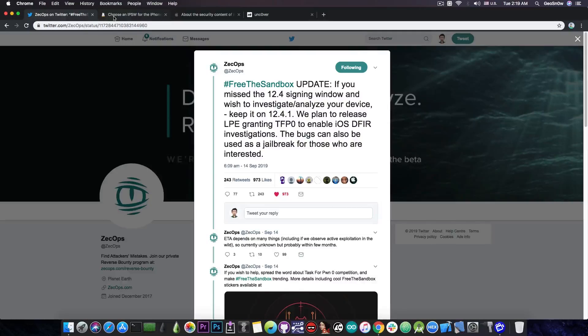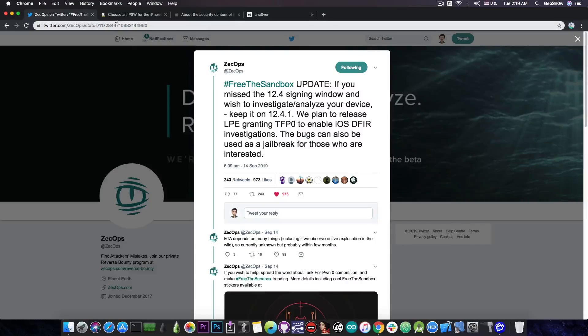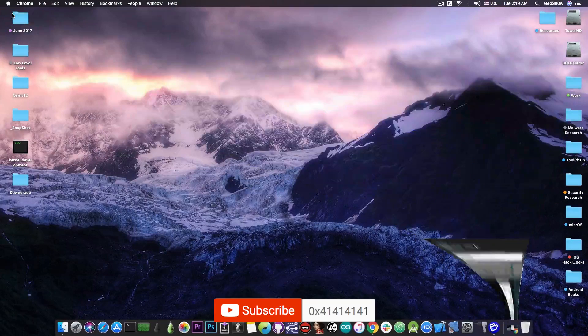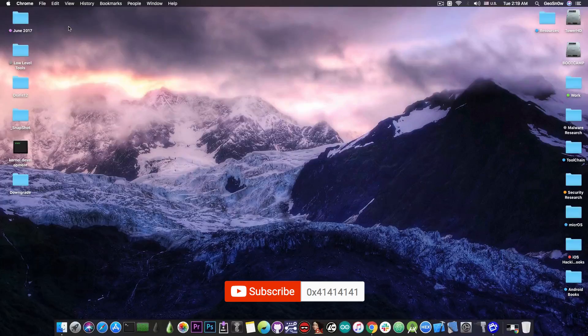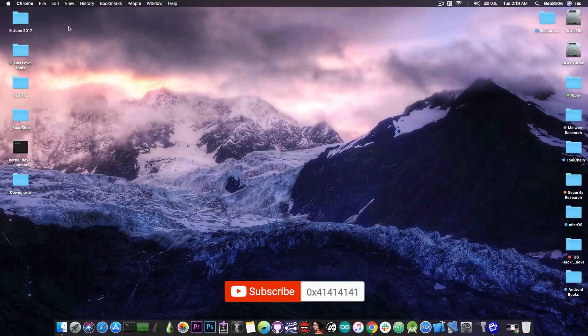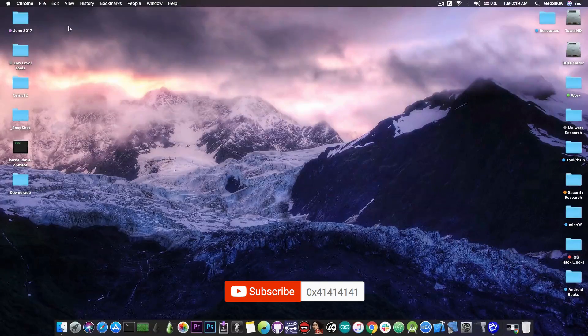So yeah, definitely stay on 12.4.1. If you're running 12.3 or 12.3.1, go to 12.4.1 while it's still possible, and if you're running iOS 13 downgrade right now. Thank you for watching, I'm GSnow, till the next time, subscribe to stay updated. Peace out.